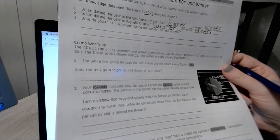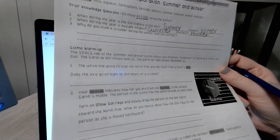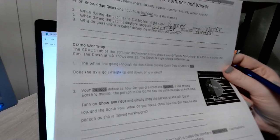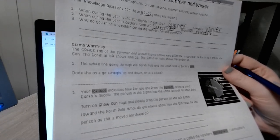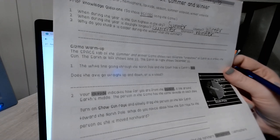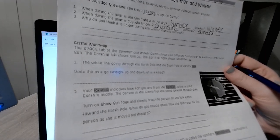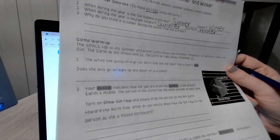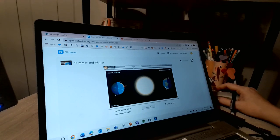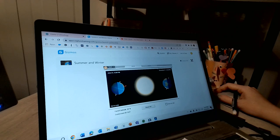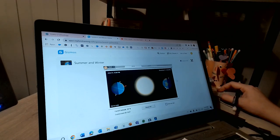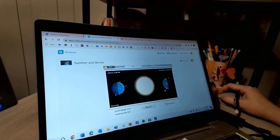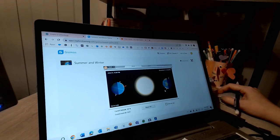Gizmo warm up. The space tab of the summer and winter Gizmo shows two different snapshots of Earth in its orbit as it orbits the sun. The Earth at left shows June 21st, the Earth at right shows December 21st. The white lines going through the north and south pole are the Earth's axis. Does the axis go straight up and down or is it tilted?